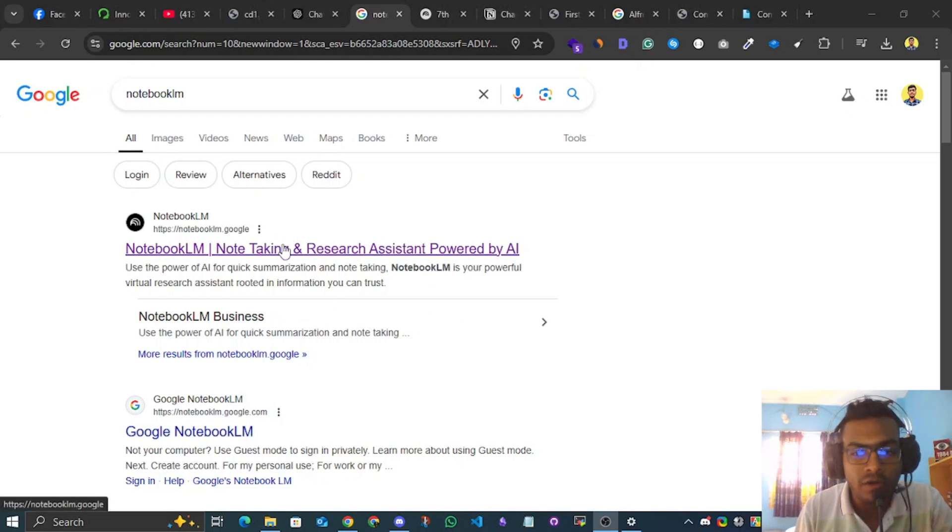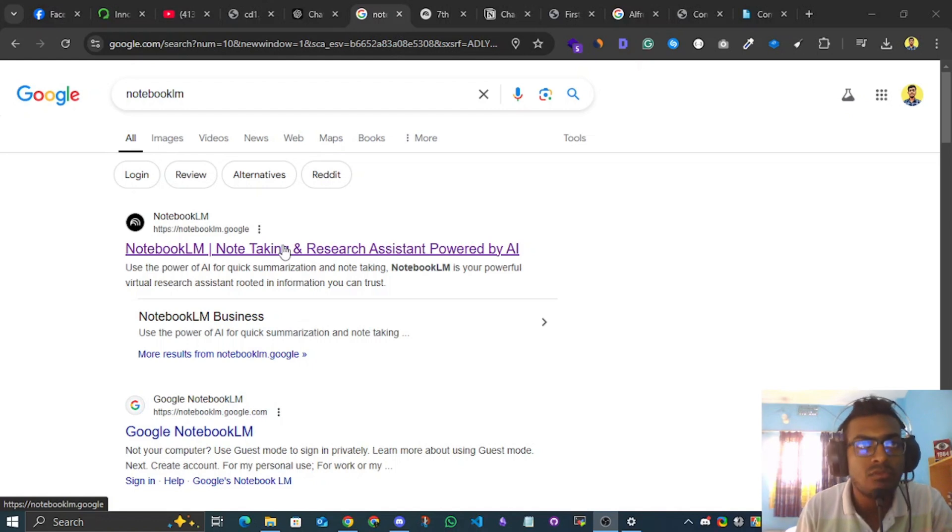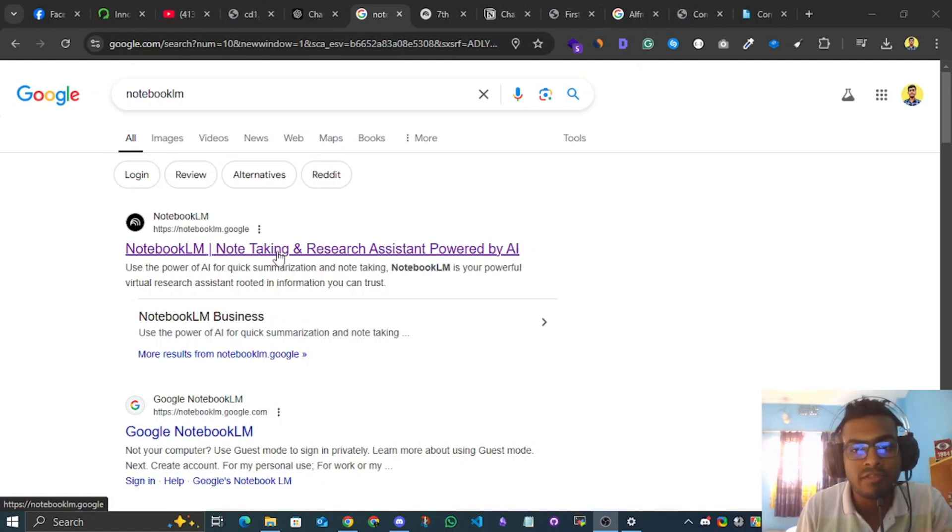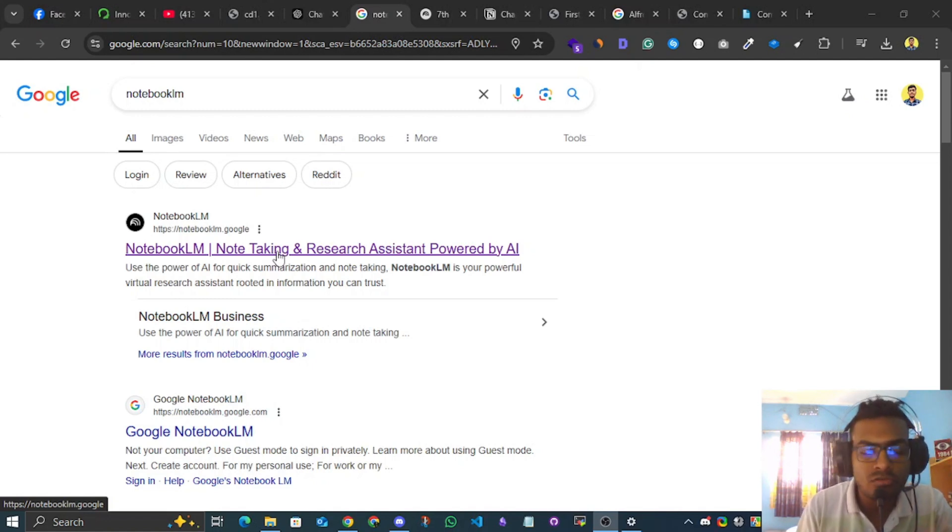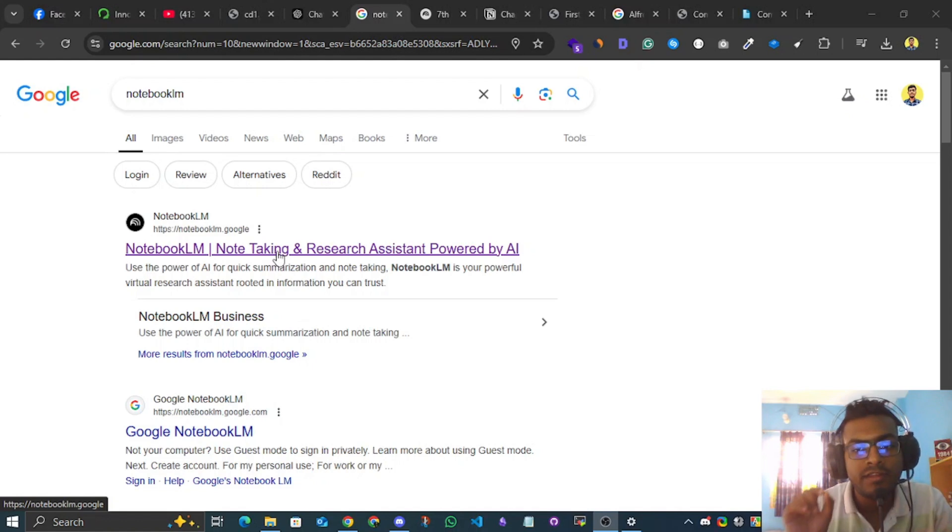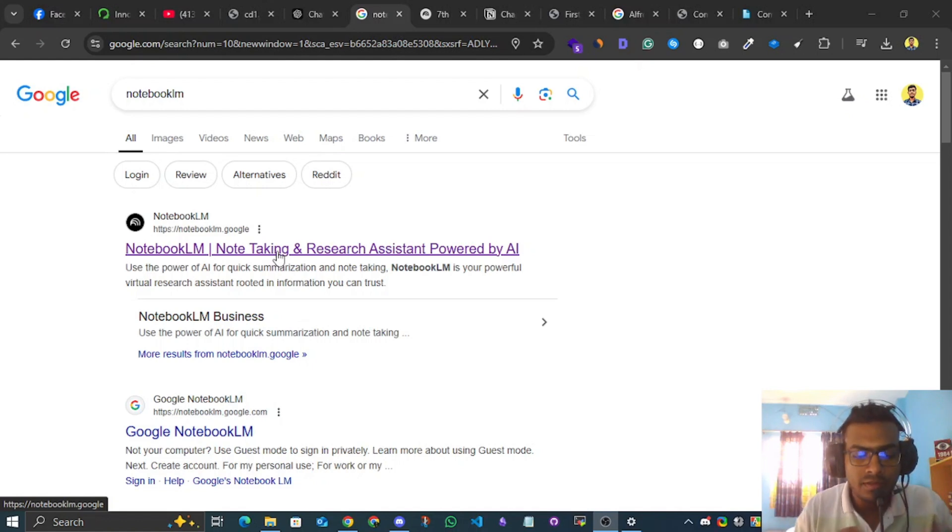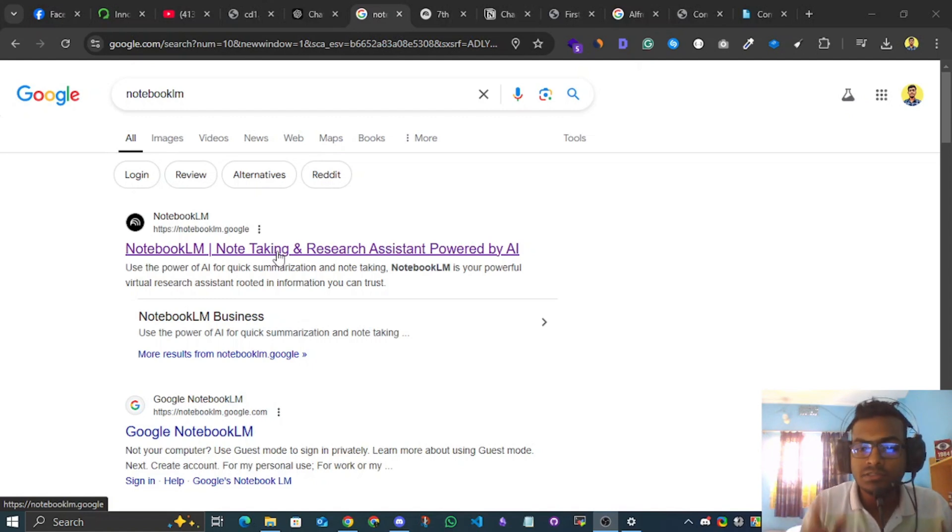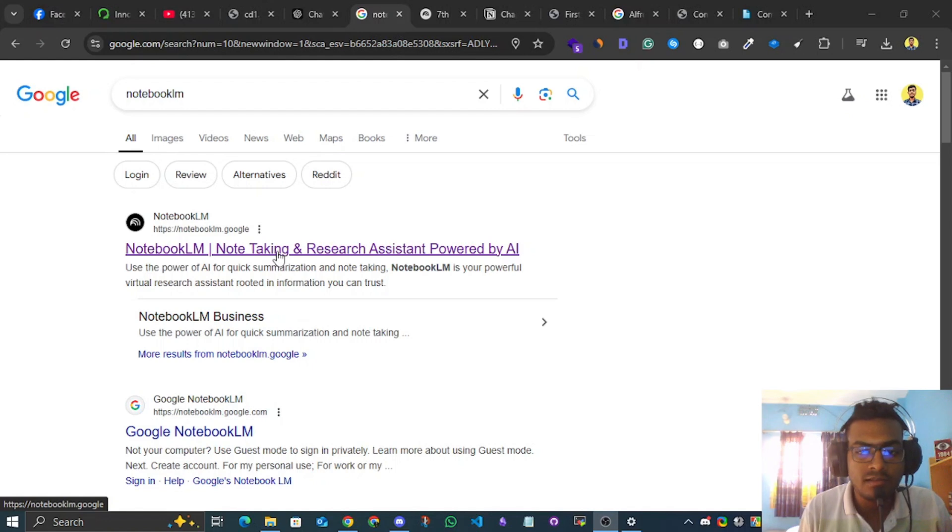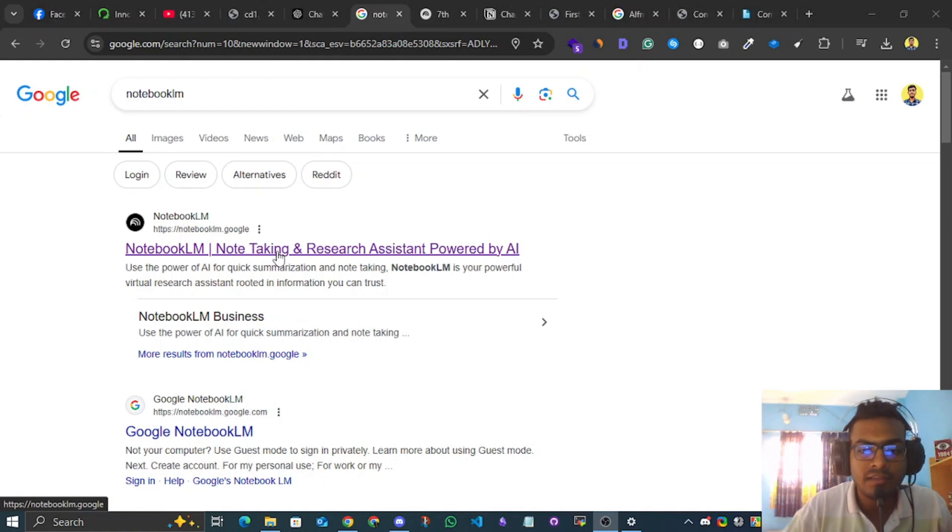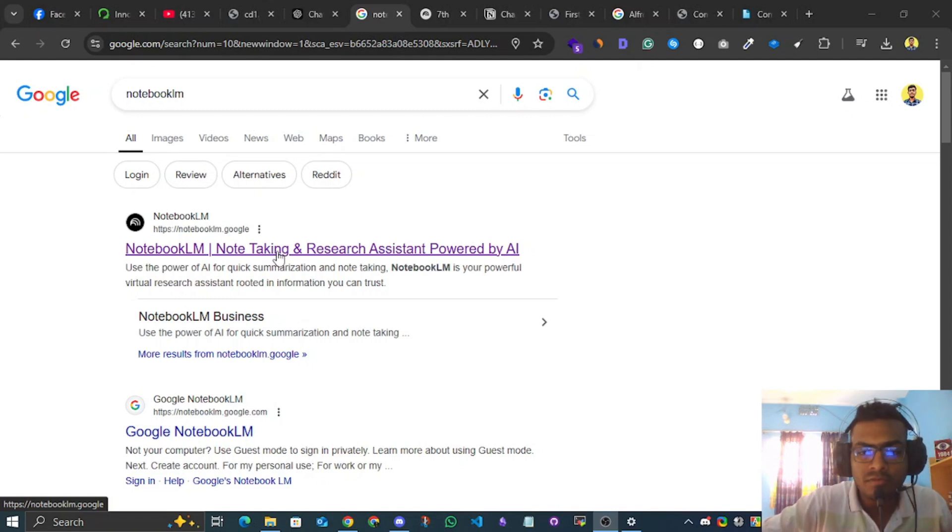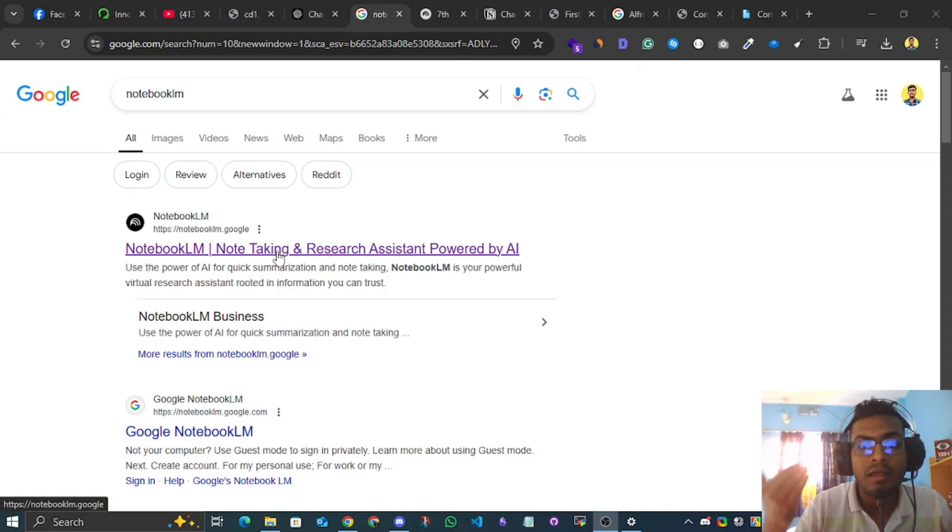I'll introduce you to Notebook LM. Now, there are many AI tools, but most of the time the maximum AI is used to generate content.